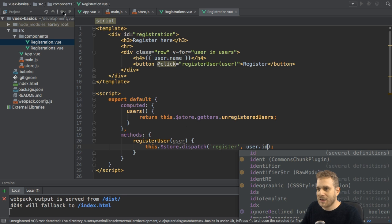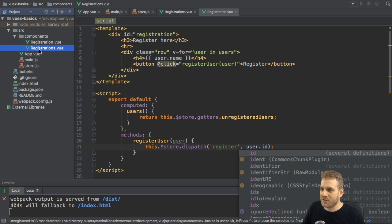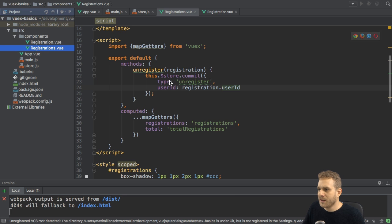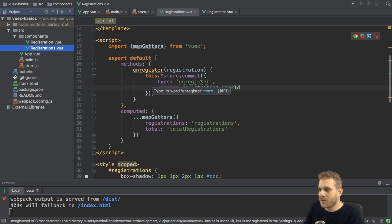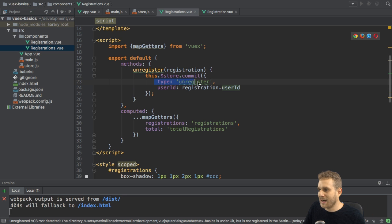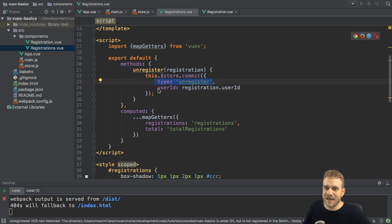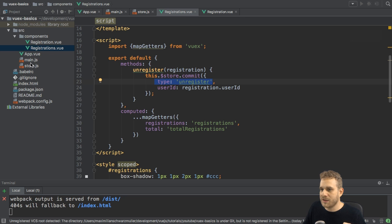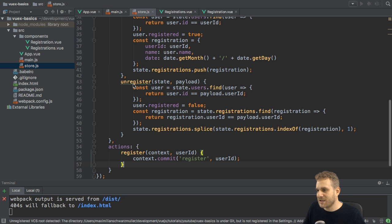Or alternatively, like with a mutation in the registrations.view file, we could also dispatch it with one single object, where you have the type as a set property, and then any other amount of properties you want to use. In this case,